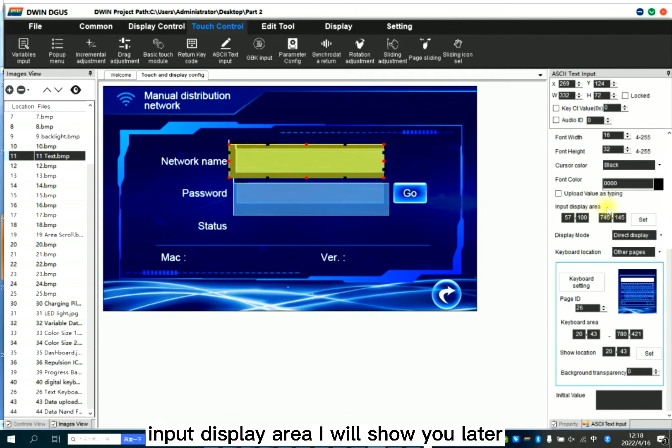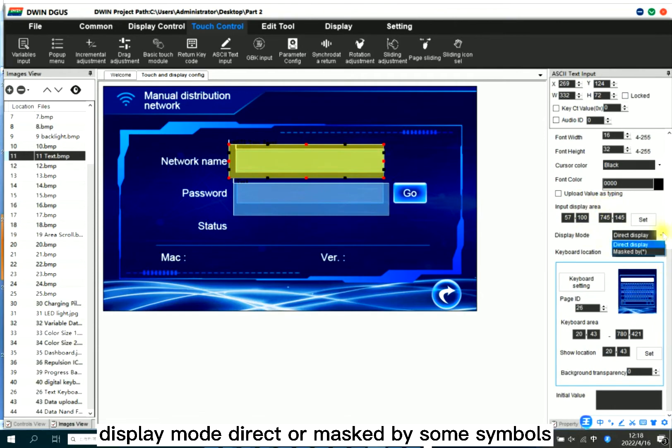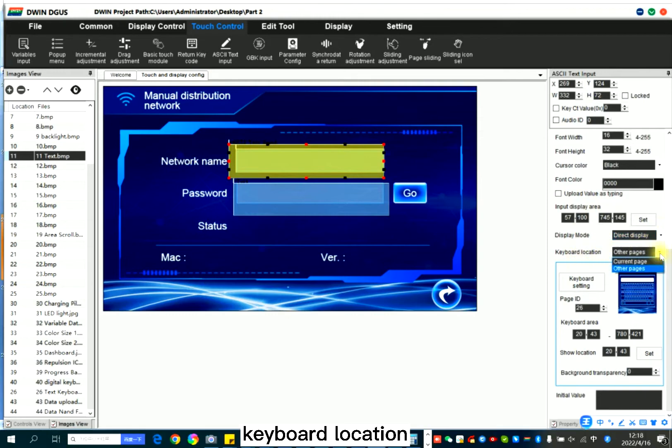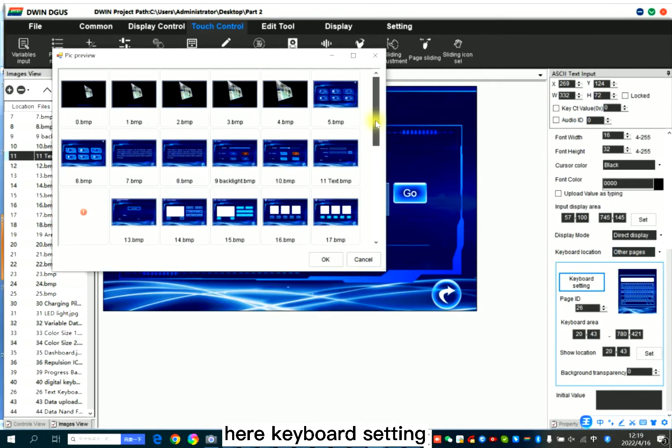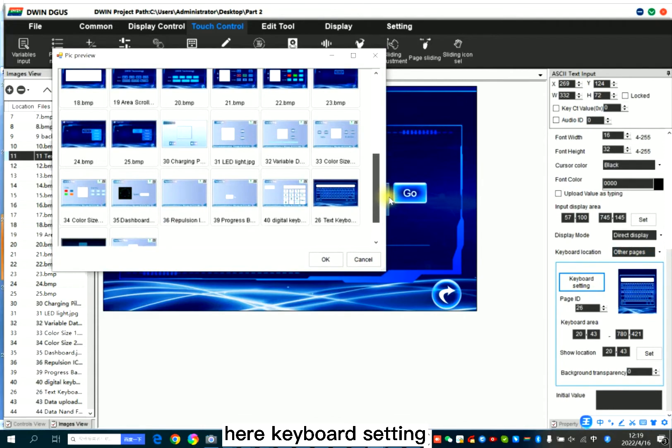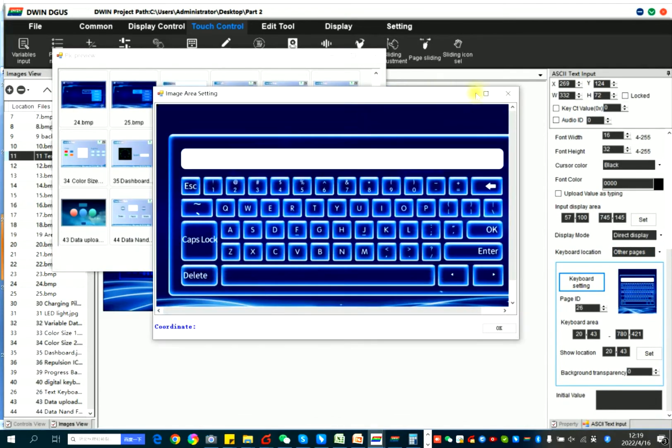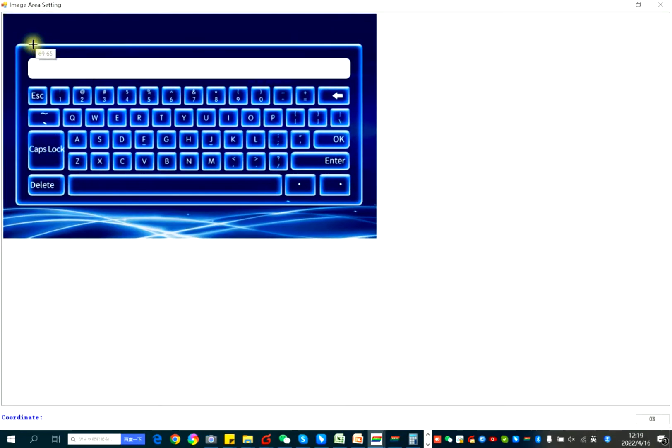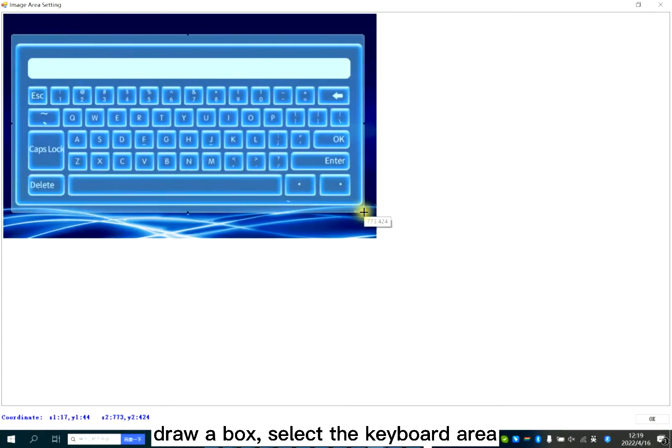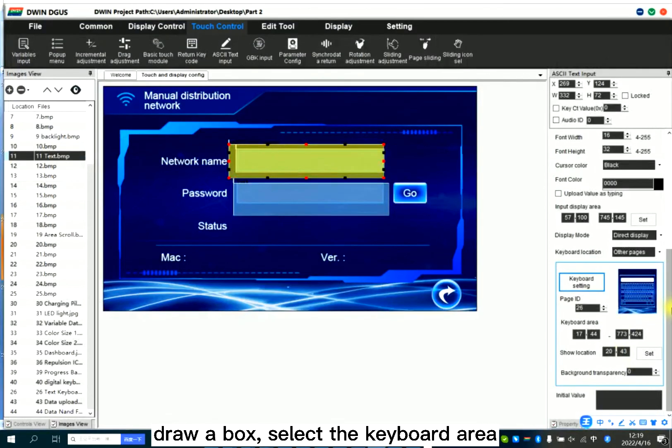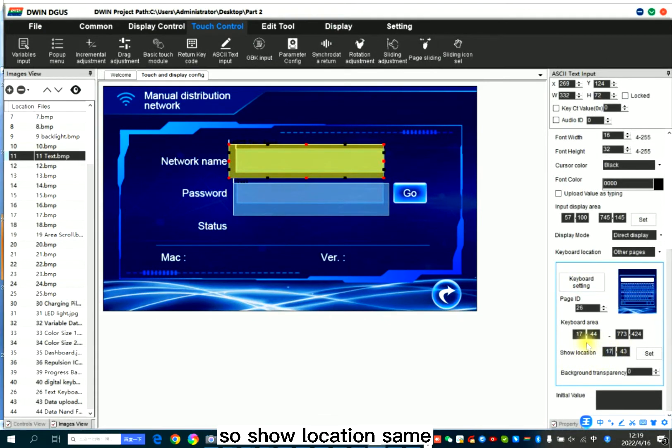Input display area. I will show you later. Display mode: direct or masked by sound symbols. Keyboard location: current page or other page. Keyboard setting. Draw box. Select the keyboard area. Show location.